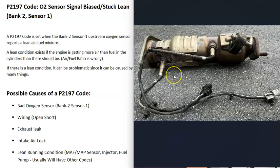When you get a P2197 code, the computer is seeing a problem with the bank 2 sensor 1 oxygen sensor.